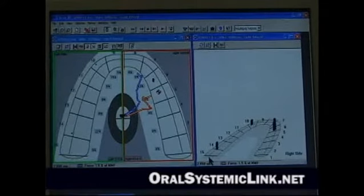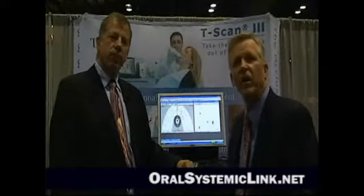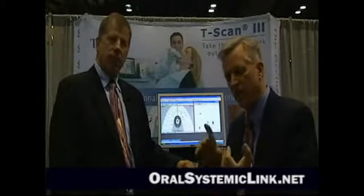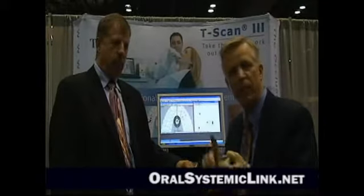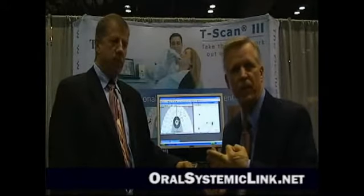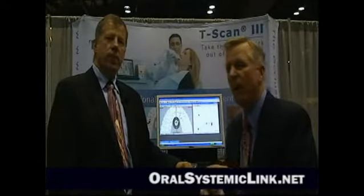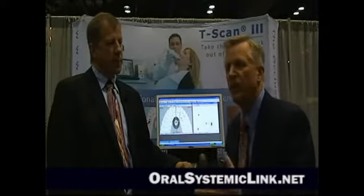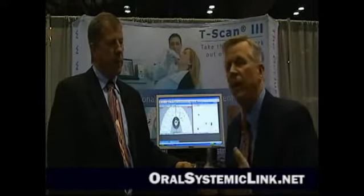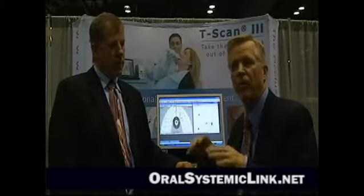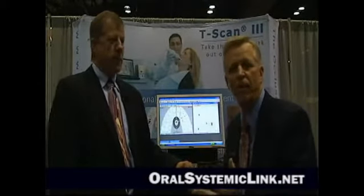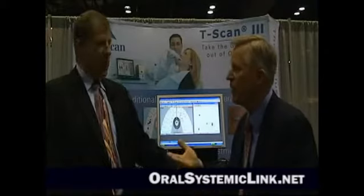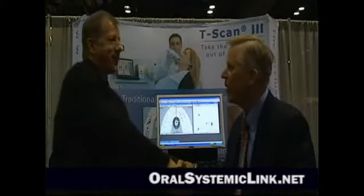So you can just see the sequence. We look at decay, we look at perio, and we look at occlusion and TMJ — the three main things in dentistry. This finally makes the occlusion aspect real and simple. It lets you see the amount of force and the timing of the force. This is awesome, Brent — thank you very much.